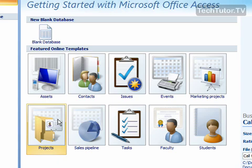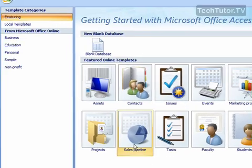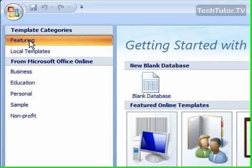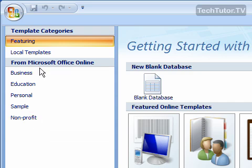There's some featured templates on the front page and then over to the left in the template categories pane there's some other templates.